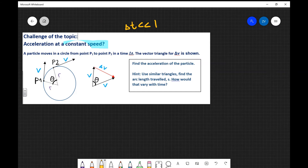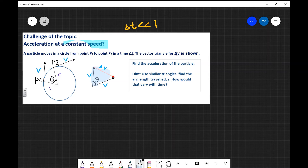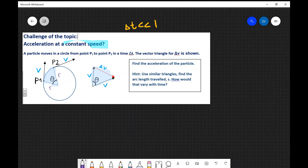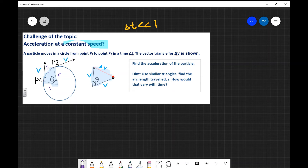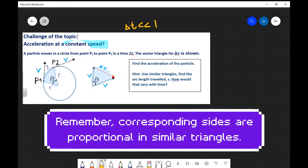Let's have a look at the solution. First of all, I'm going to employ some properties of similar triangles. You'll notice that this triangle over here is actually similar to this one over here. There's a catch though — the time interval needs to be quite small because we're approximating the arc length. We'll call this arc length s and treat it as a straight line, which is approximately true when the time interval is very, very small.